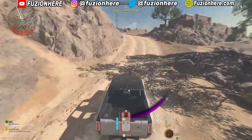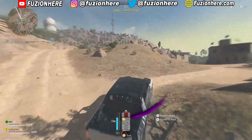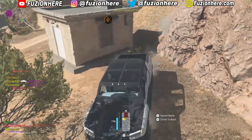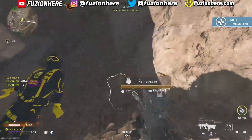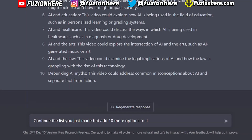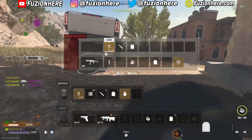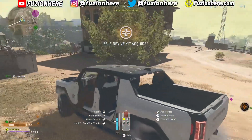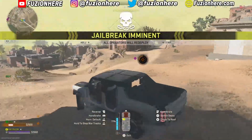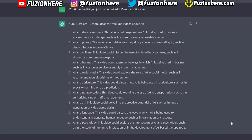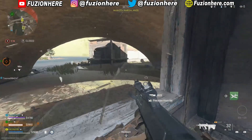You could obviously use this to write video ideas about any sort of video category or idea that you may have. What's also cool is that we can use the response we just got and have the bot rewrite it or add on to it. I said: 'Continue the list you just made, but add 10 more options to it.' Without much typing, it wrote 10 more video ideas. Some of these are really cool — I just got 20 video ideas from typing a few words into this chatbot.